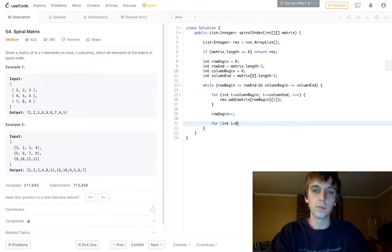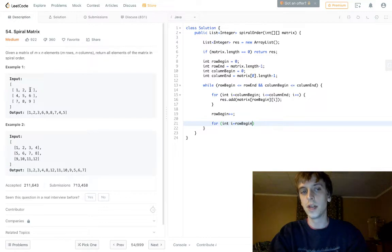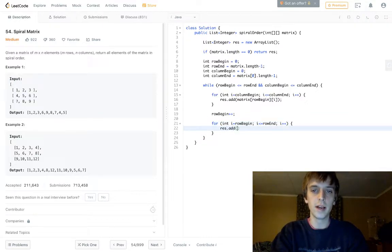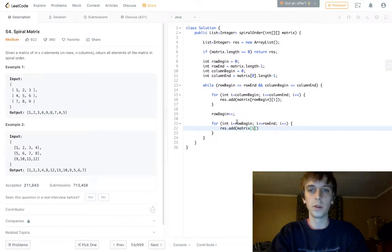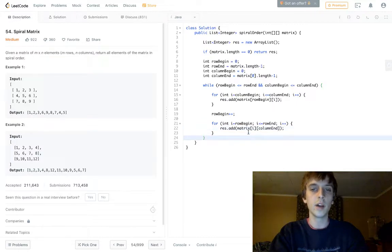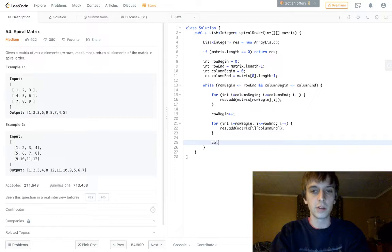Second loop: we're starting at the end column boundary, going from the beginning row boundary to the end row boundary. For i from row begin to row end (less than or equal), i plus plus — we add matrix[i][column end] to res, because we're changing row positions now and the column is the ending column boundary. Now that we've iterated through all of the end column boundary, we can decrement column end — subtract one. This column is done.